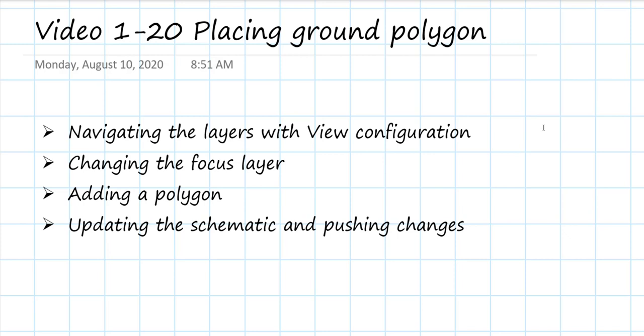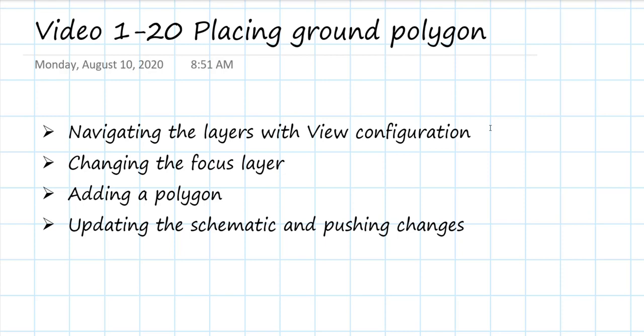In this video, we're going to look at how to navigate all of these different layers and see the distinction between changing the viewing of the layers versus the active layer that we're focusing on. Then we're going to add a polygon pour that is going to be our ground connections, and we're going to look at how we can still make a change in the schematic and have that pushed over to the layout.